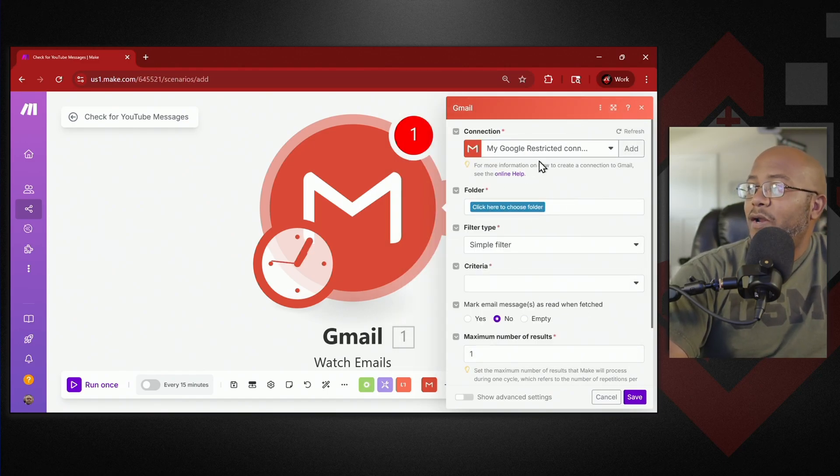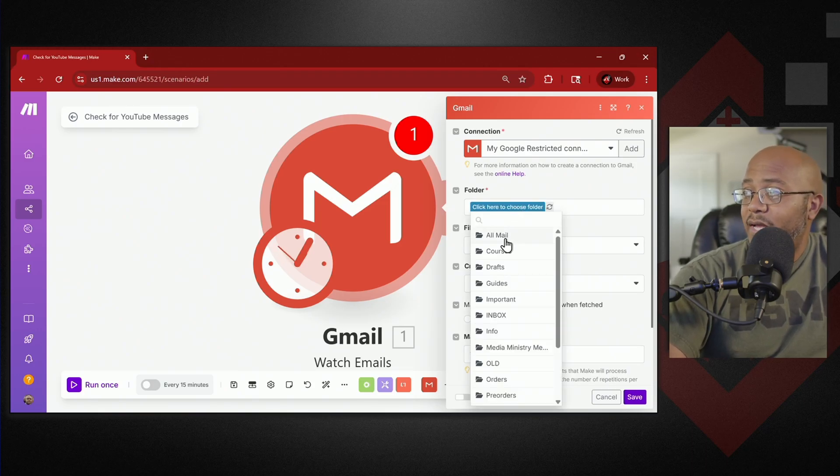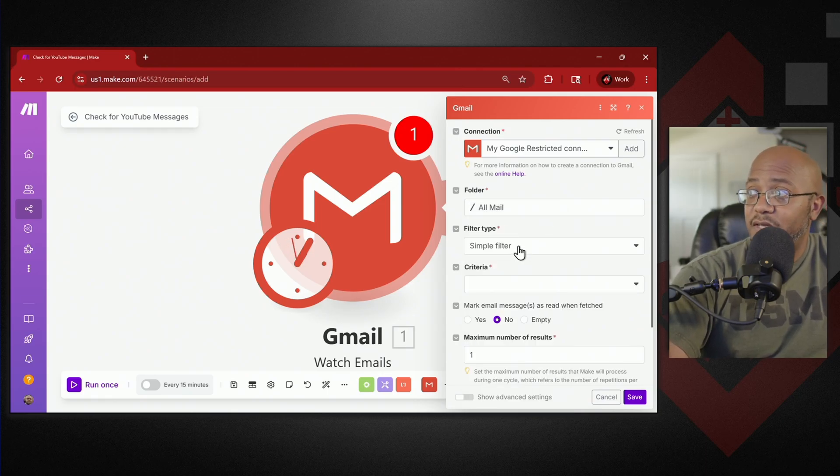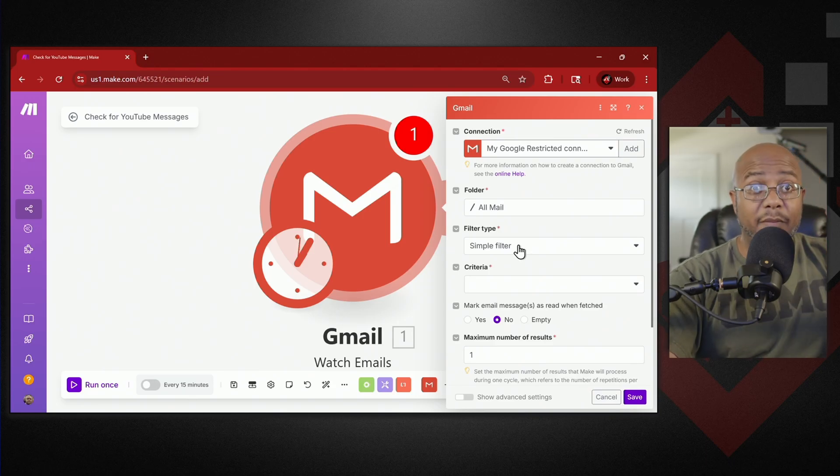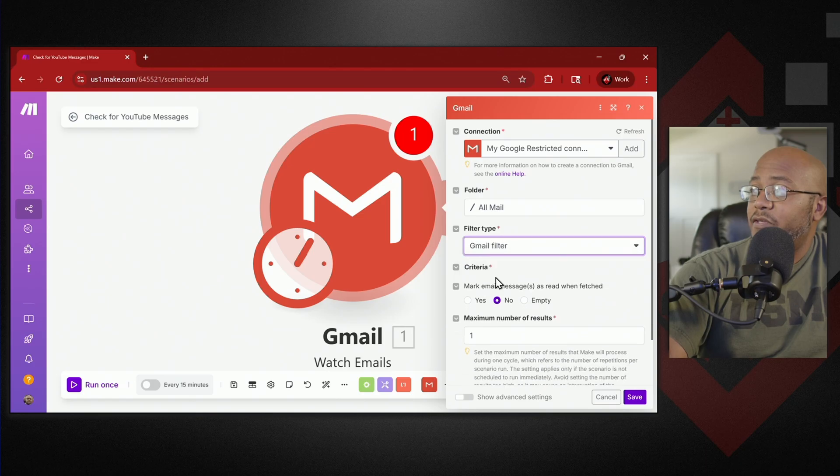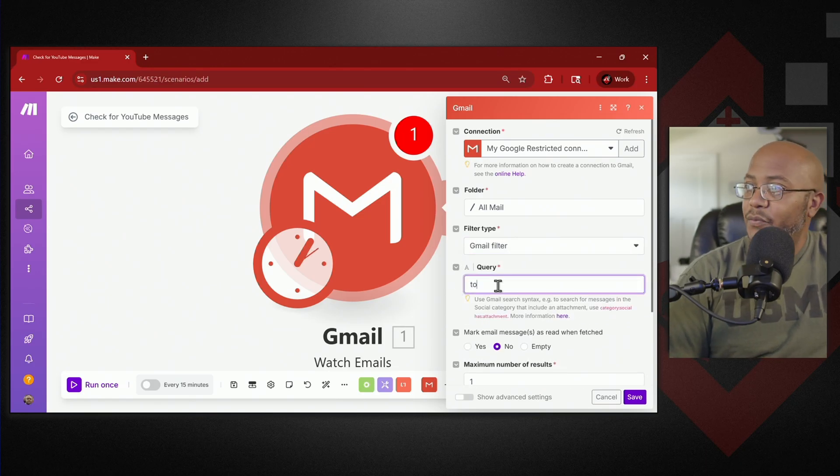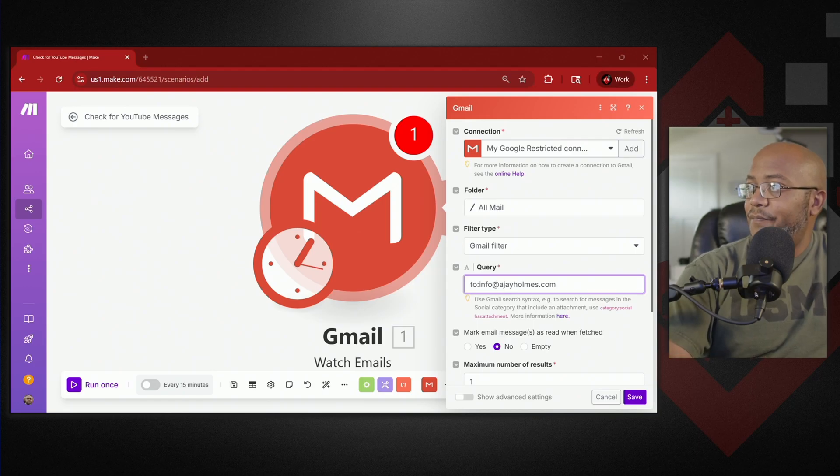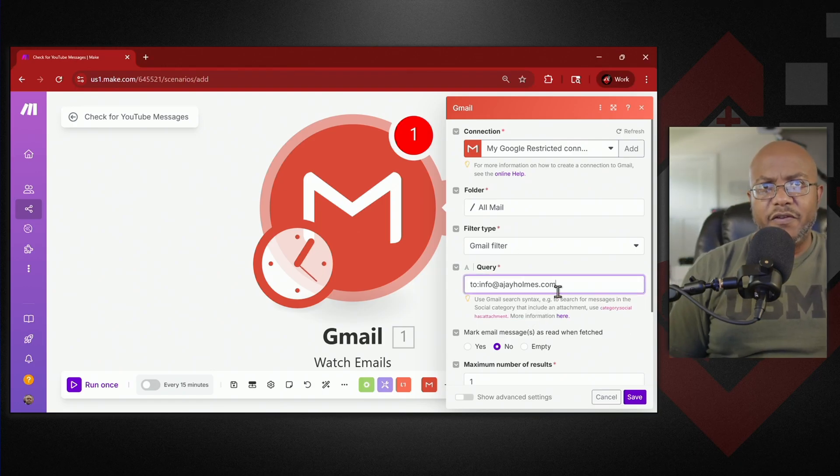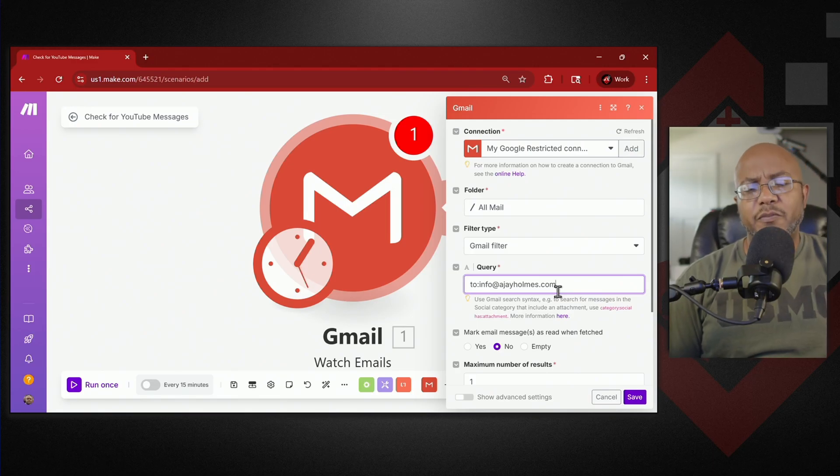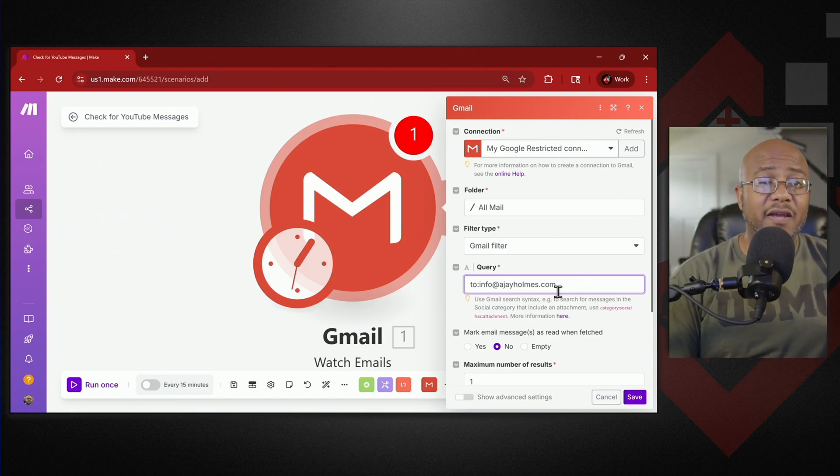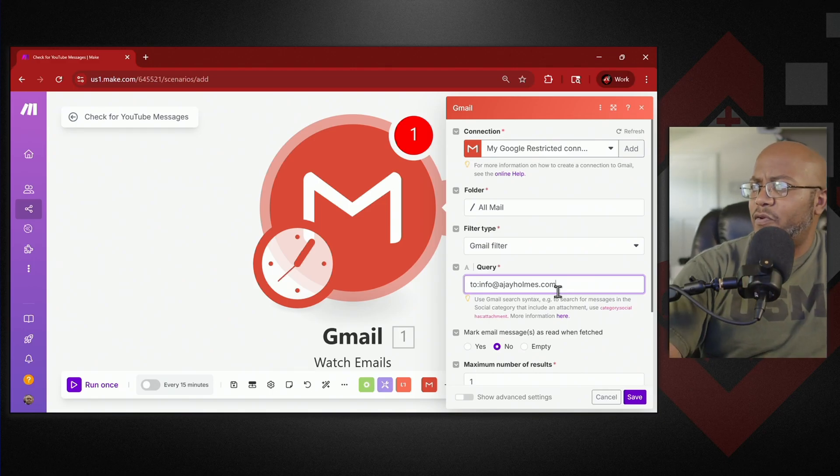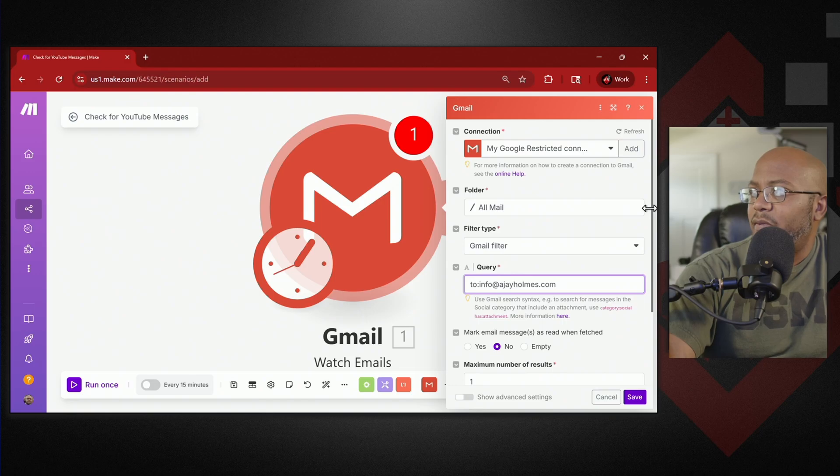We need to link it to our account first. I already have one but all you would have to do is just add and sign into your account. So now what are we going to be looking for in your email? I want it to look in all of my emails, my entire email folder but then I want it to filter for a specific email. I have multiple emails that can come into my workspace. So I want to do a Gmail filter and for this filter I want it to be to, I'm looking for emails that are coming to info at ajhomes.com. That's what I'm looking for. Now you can be way more granular so you can get way more filtered if you want to. But I'm going to do this here.